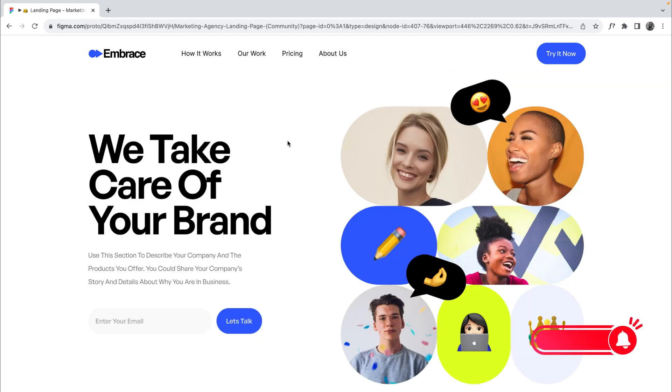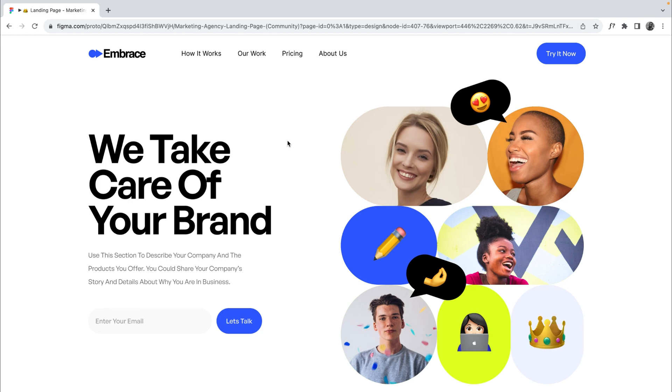That's how to create a sectional scroll in your landing page. Thanks for watching — don't forget to like, subscribe, and turn on the notification bell so that you get notified whenever I post a new video.